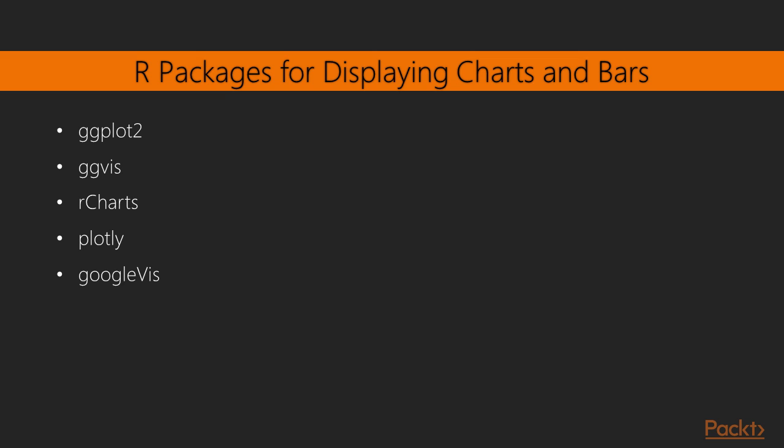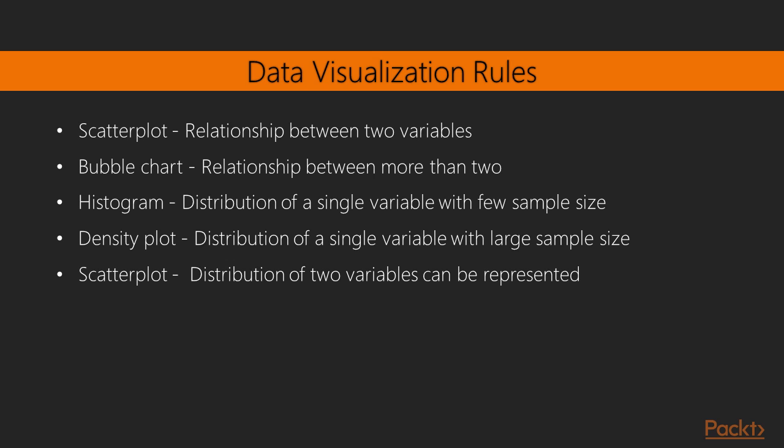Keeping in mind these functionalities that people use in displaying insights to the readers, we can see that one graph is referred by much functionality. In other words, one graph can be used in multiple functions to show the insights. These graphs and charts can be displayed by using various open source R packages, such as ggplot2, ggviz, rcharts, plotly, and googleviz by taking one open source dataset. In the light of these mentioned 10 points, the data visualization rules can be created to select the best representation depending on what you want to represent.